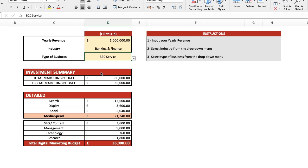The detailed summary shows the amount needed for search, display, and social media spending. Below is the budget for SEO, management, technology, and research necessary for your marketing campaign success.